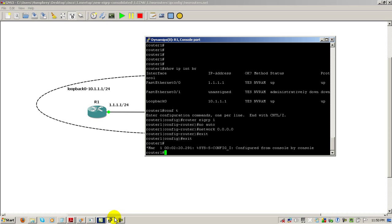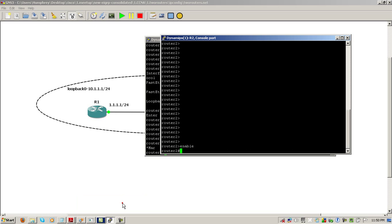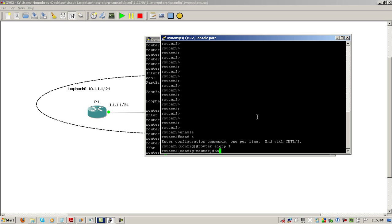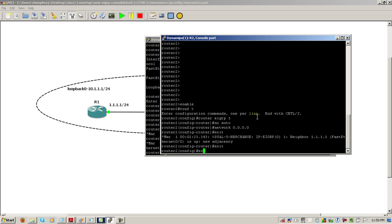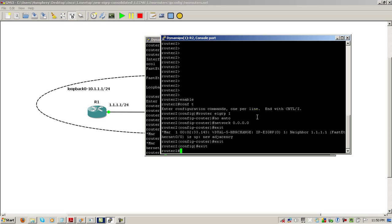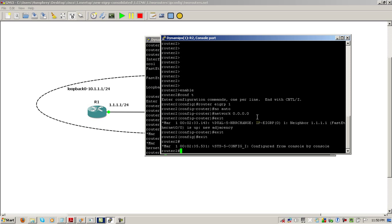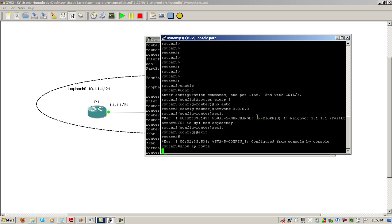Exit out of there. We'll go into router two, do the same thing. Router EIGRP 1, no auto, network all zeros. And exit out of there. You can see our EIGRP adjacency comes up and we'll do a show IP route.